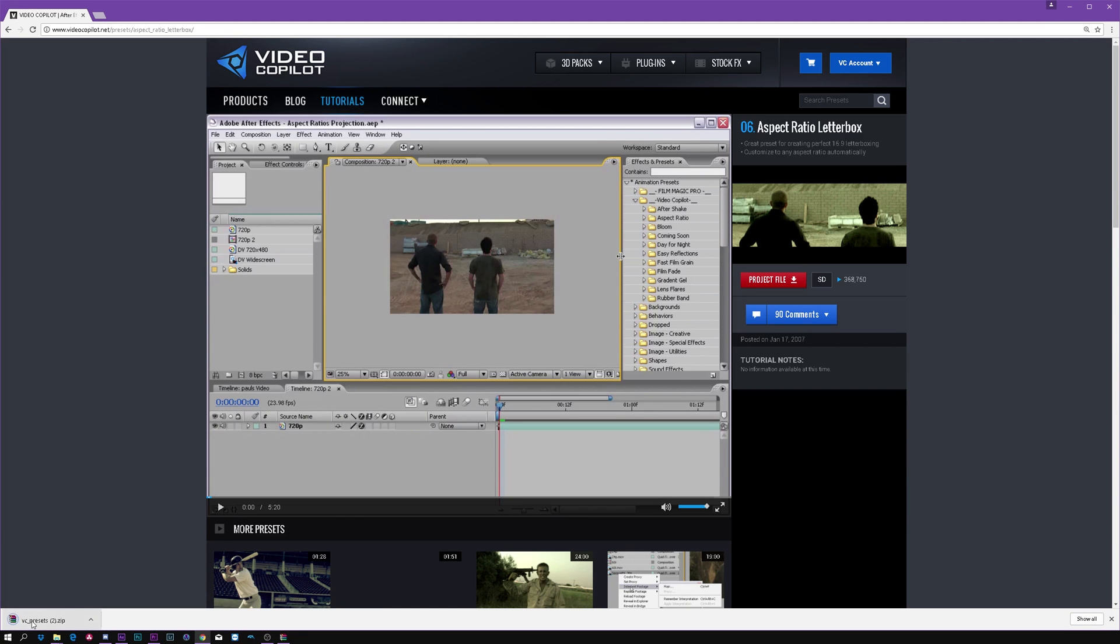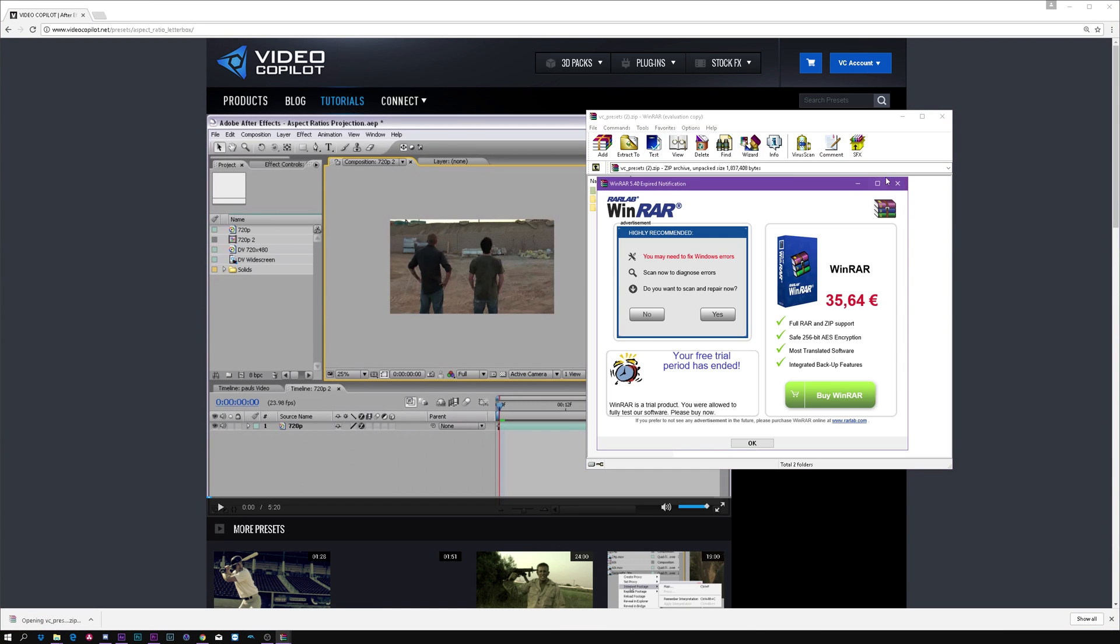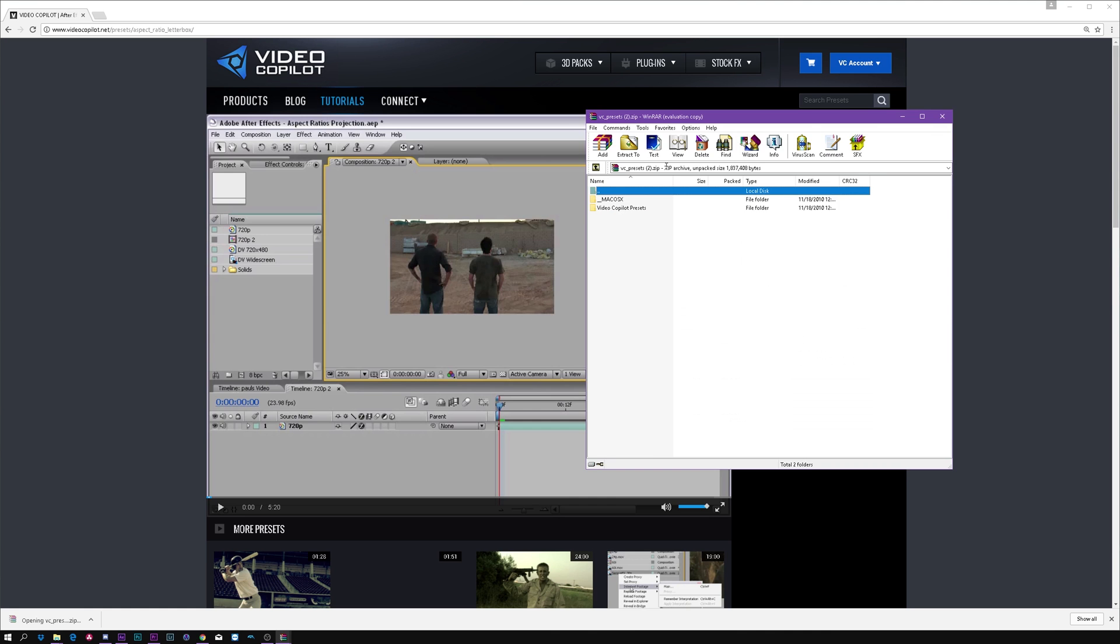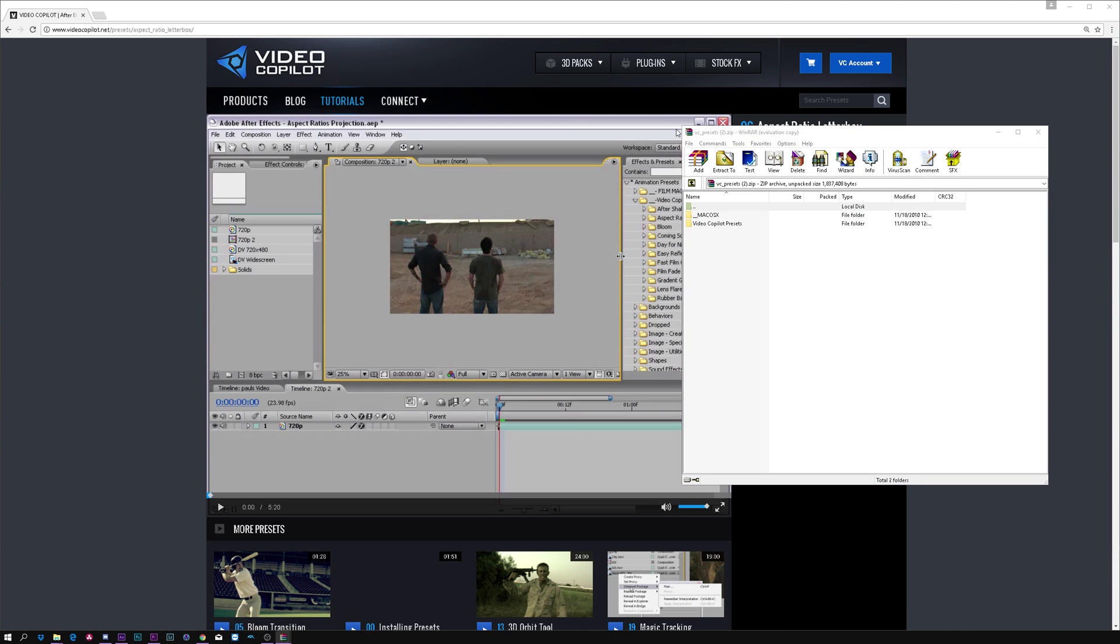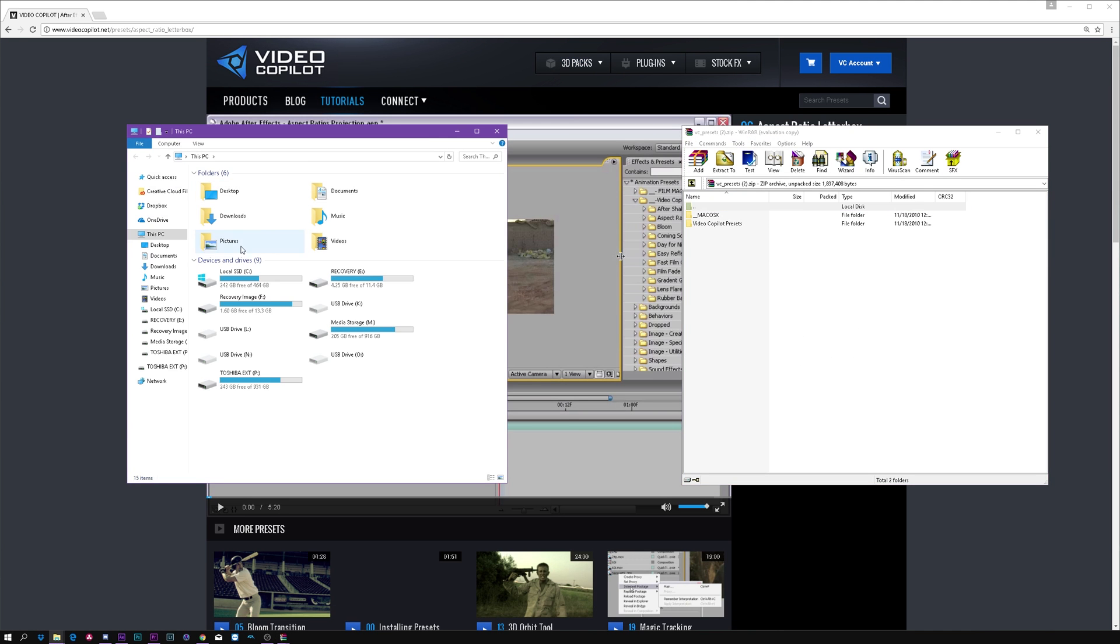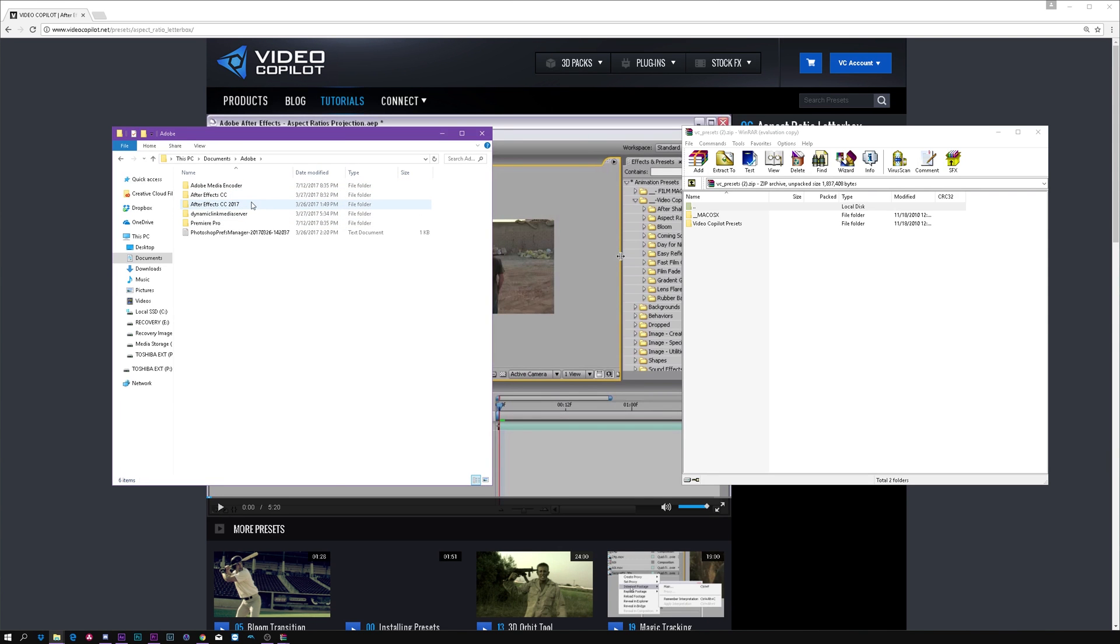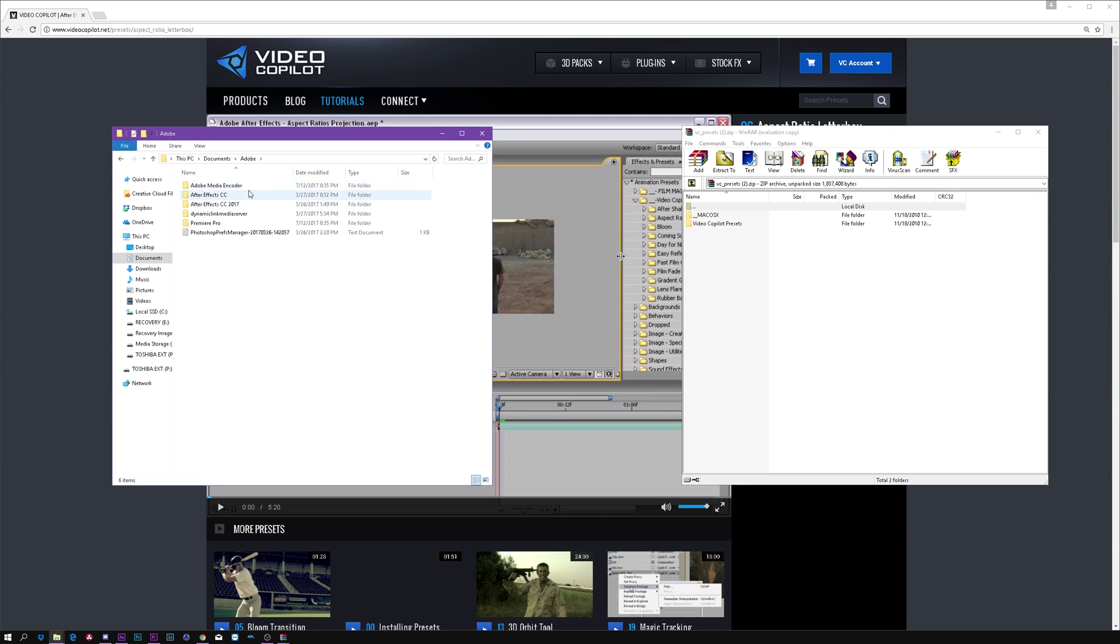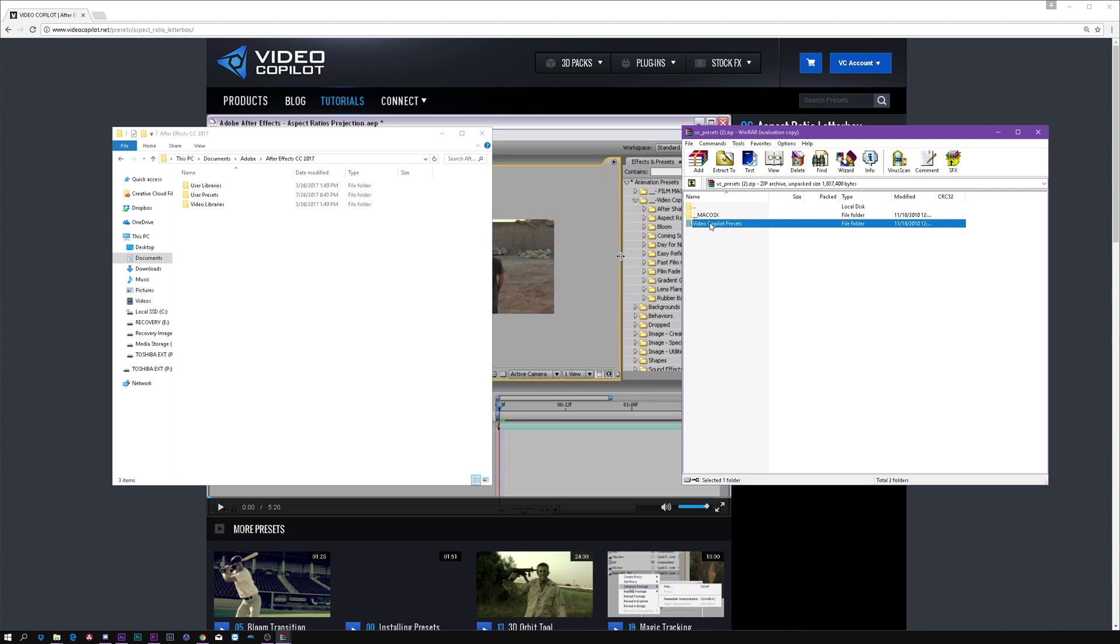download the folder. And you want to go to your documents, Adobe, and this probably works in every version that you have because this is very old. So for me, that's After Effects CC 2017, and you want to go